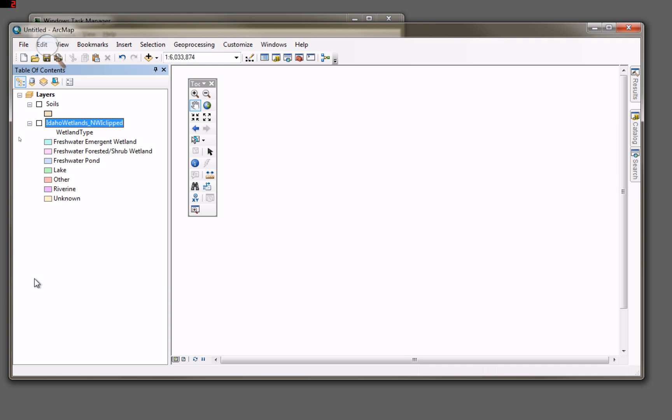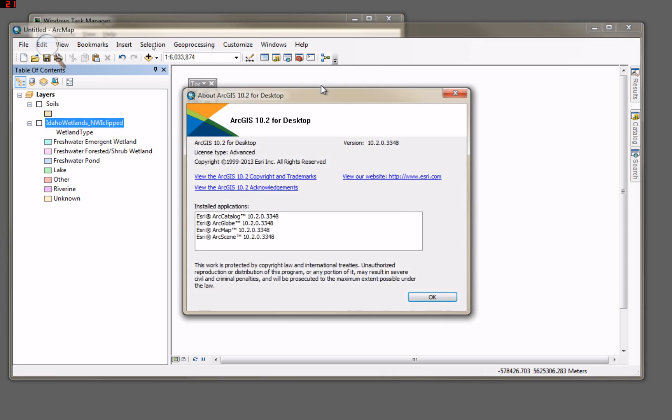So here we are, we're inside of ArcMap, and indeed we're in ArcMap 10.2 for desktop.